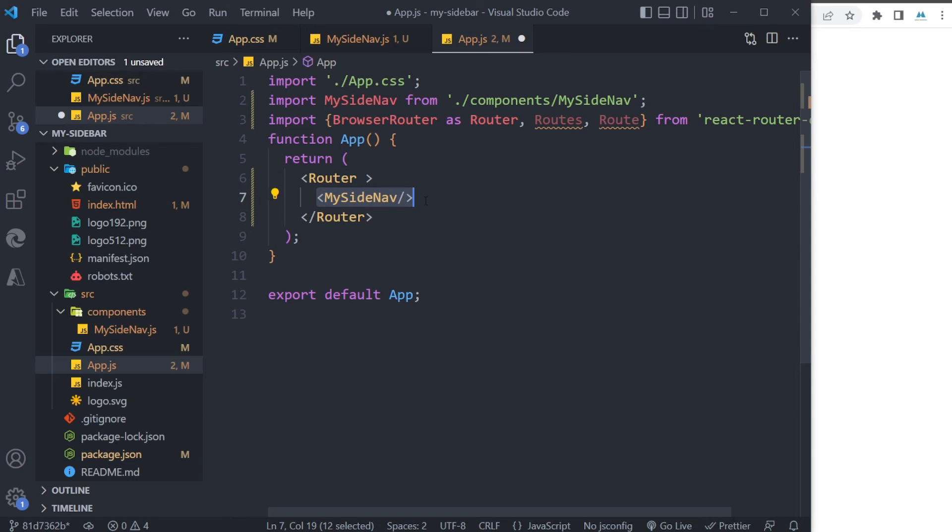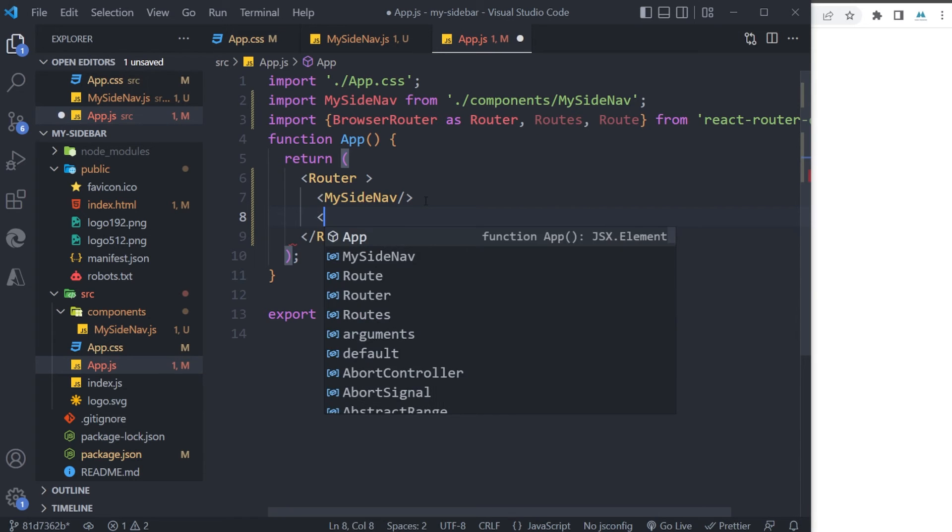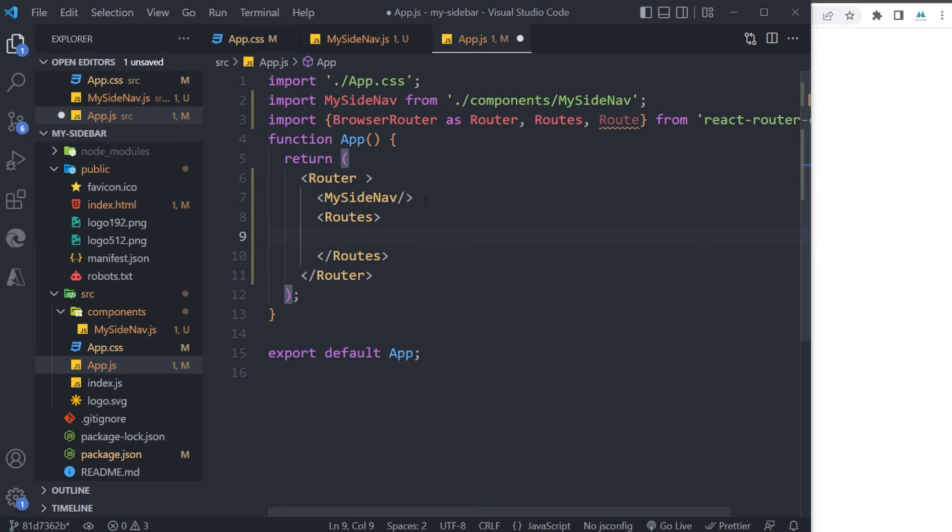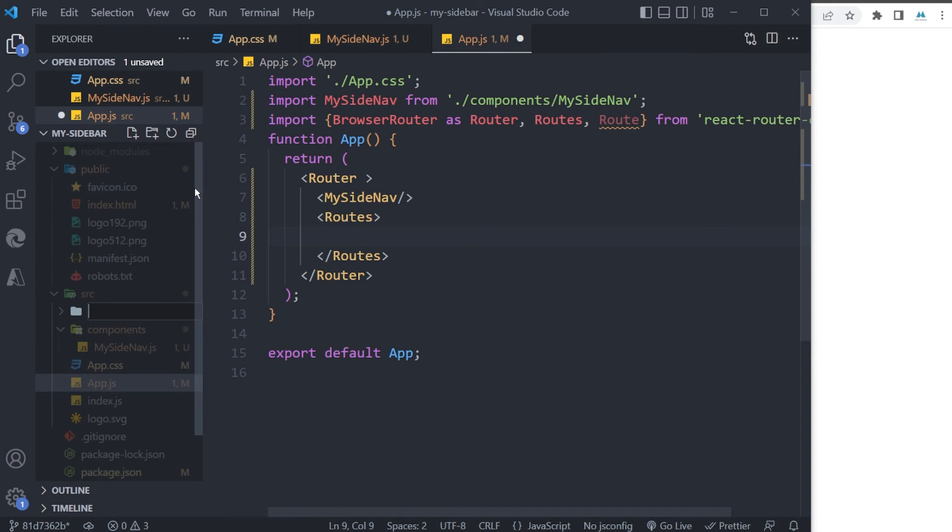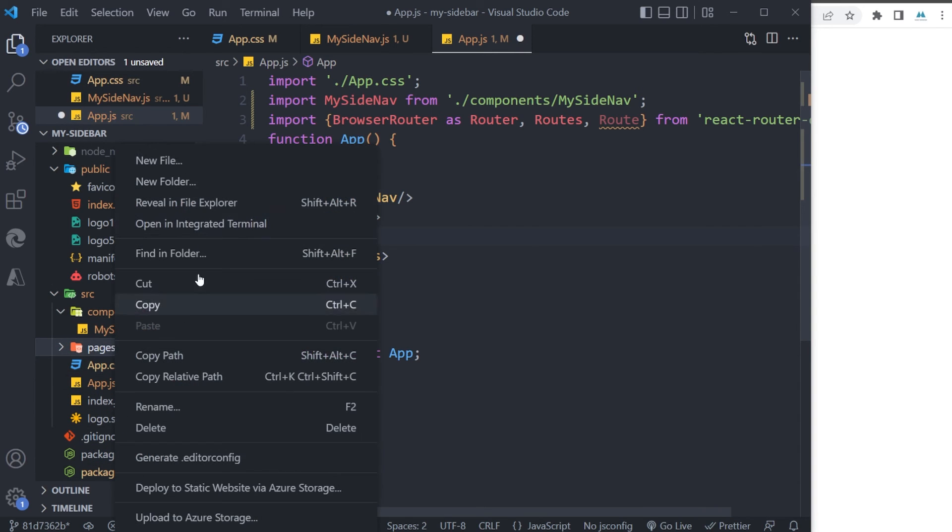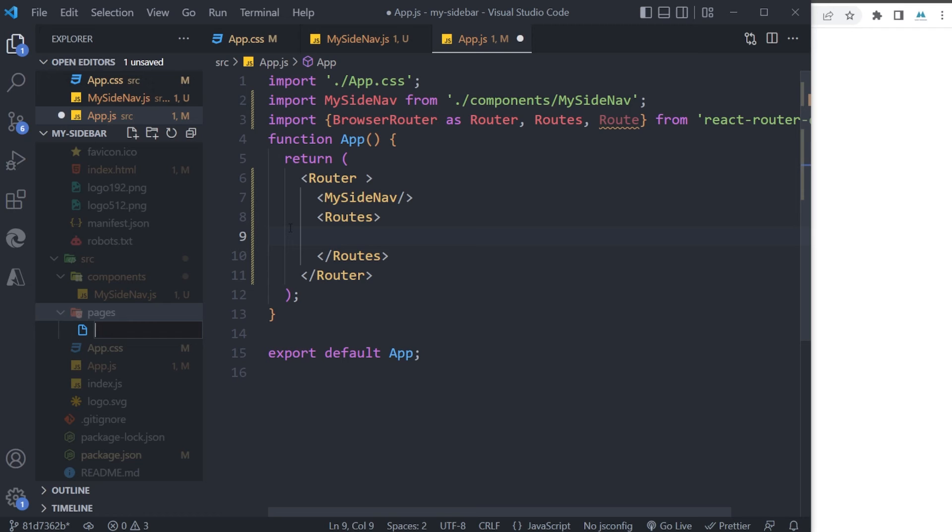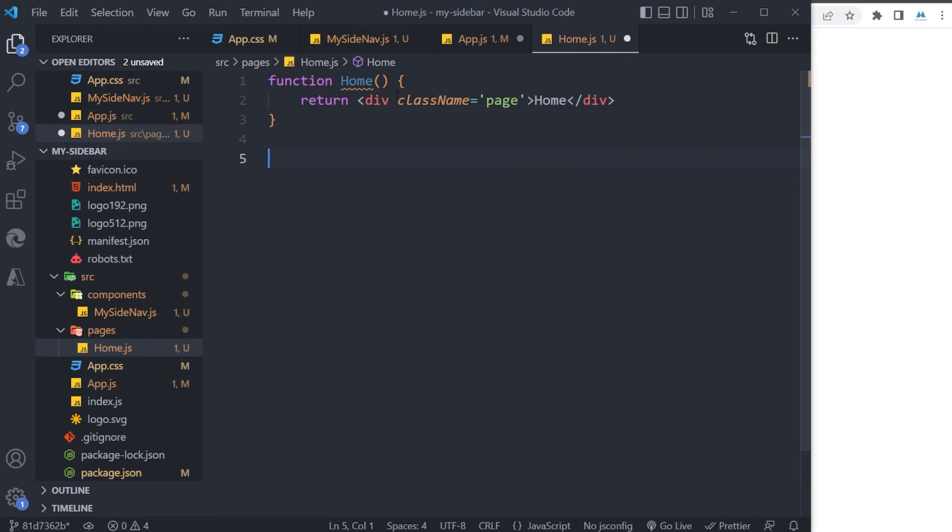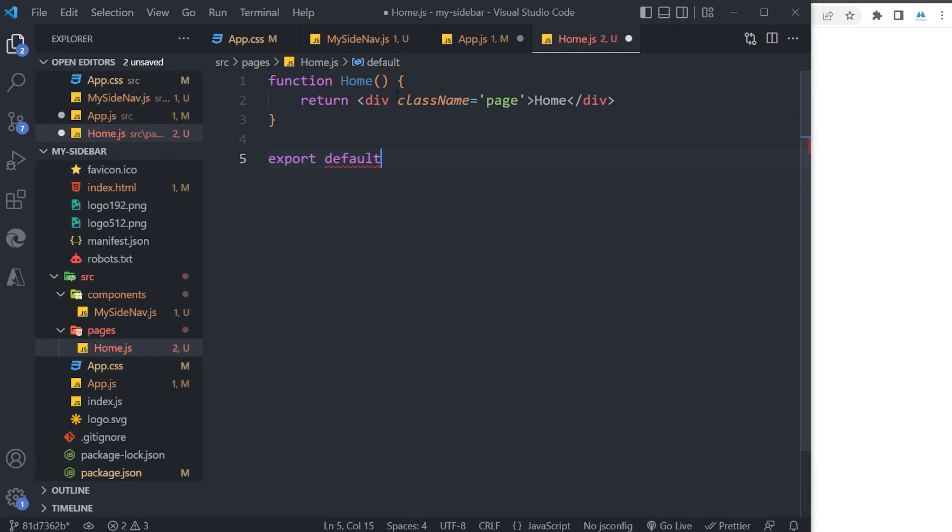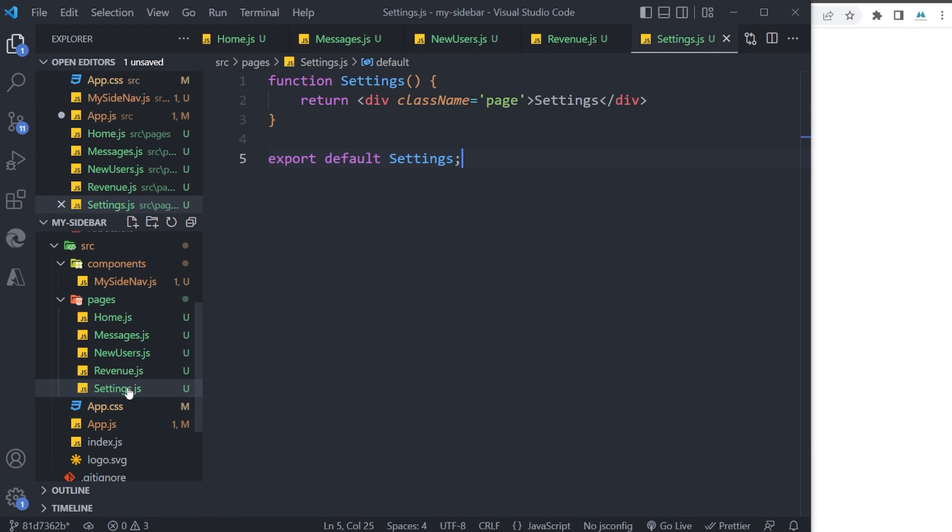But for having different routes, I'm gonna use the Routes component here. And within it, we can define each route or pages that we have in our project. For example, I'm gonna go to the src folder, create another folder named 'pages', and I'm gonna create a page for each page that we have in our project, like Home.js. And just export it. I'm gonna copy-paste it for other pages that we have.